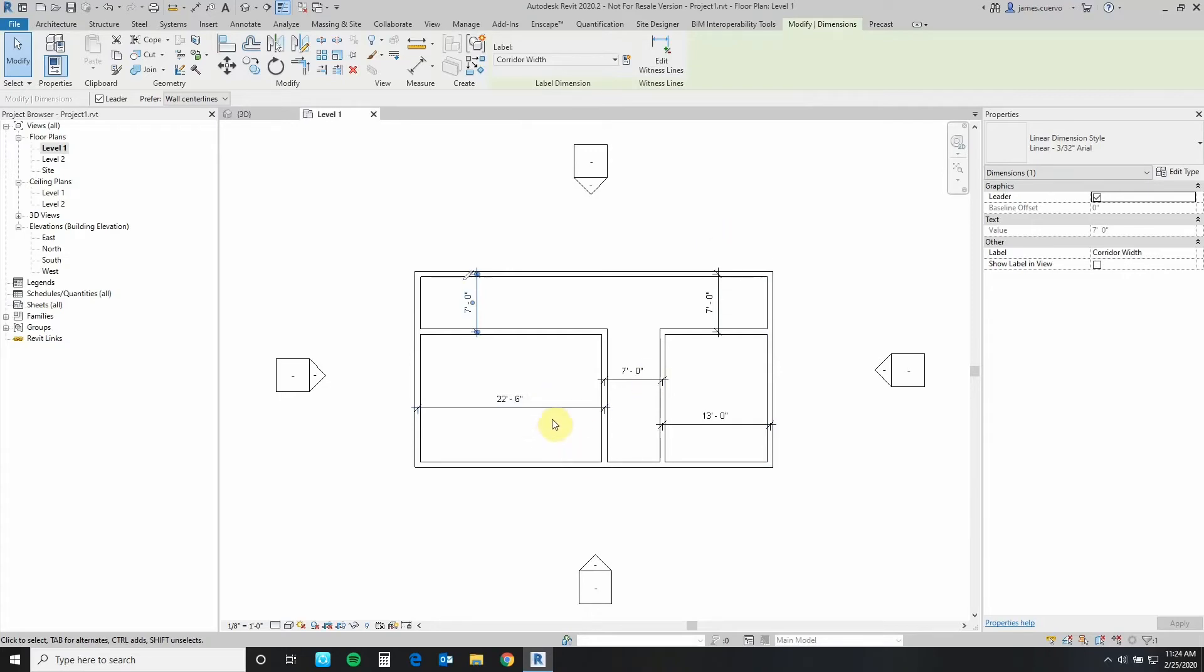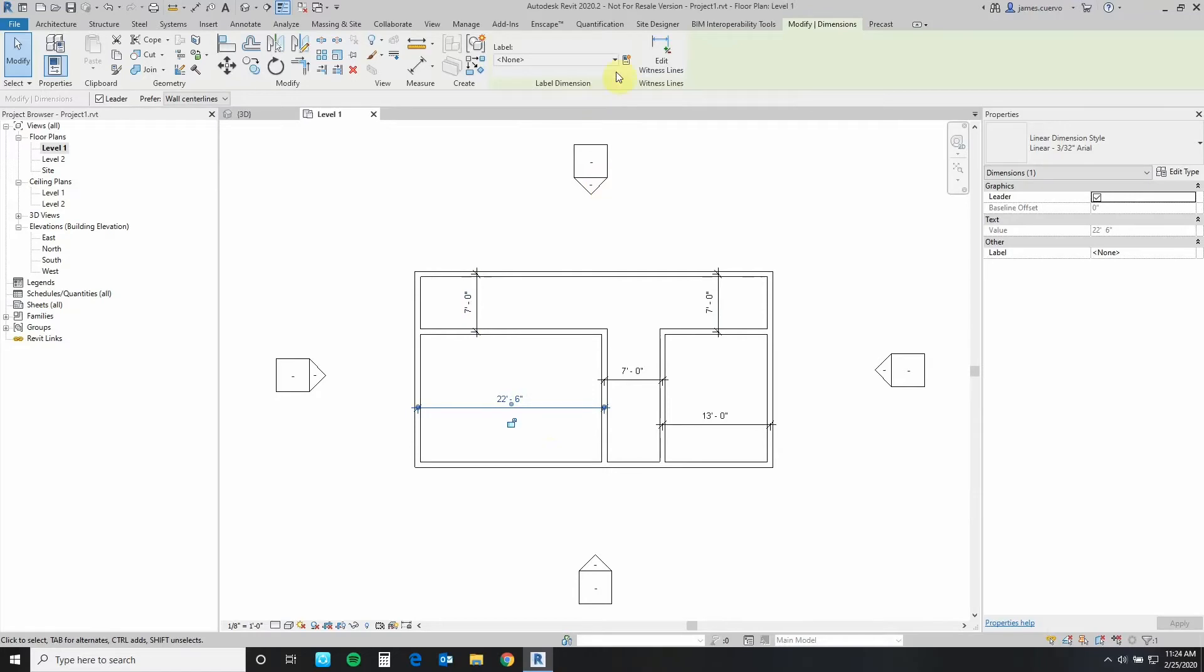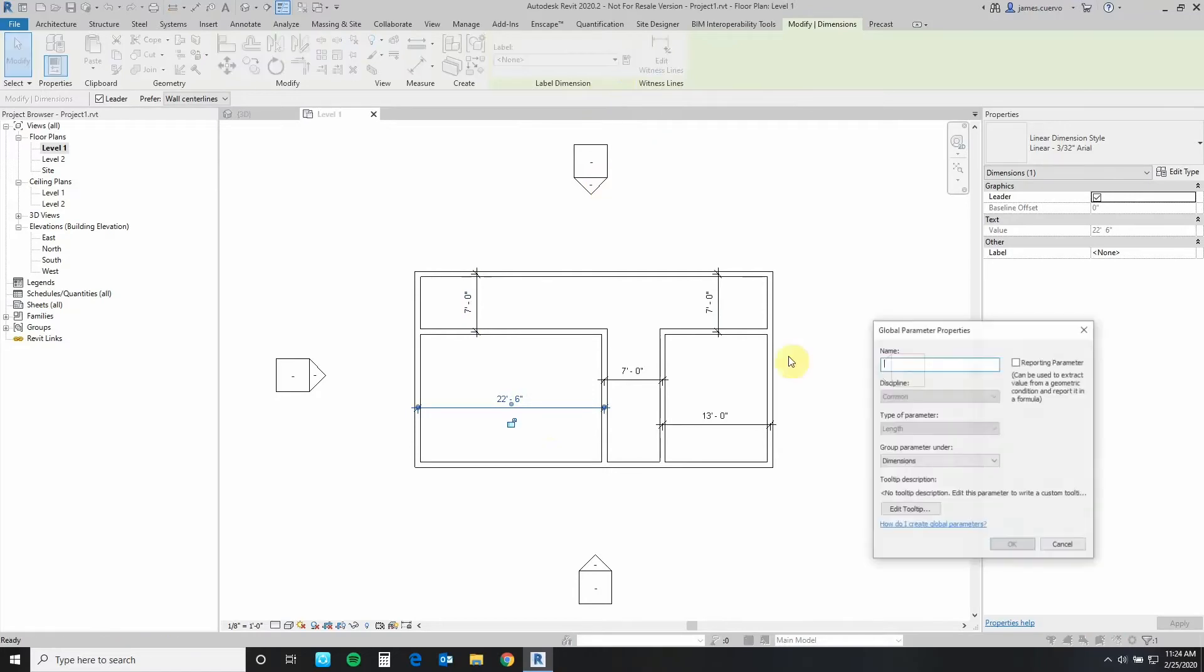Second, then we'll go ahead and define the large meeting room. Large meeting room width.